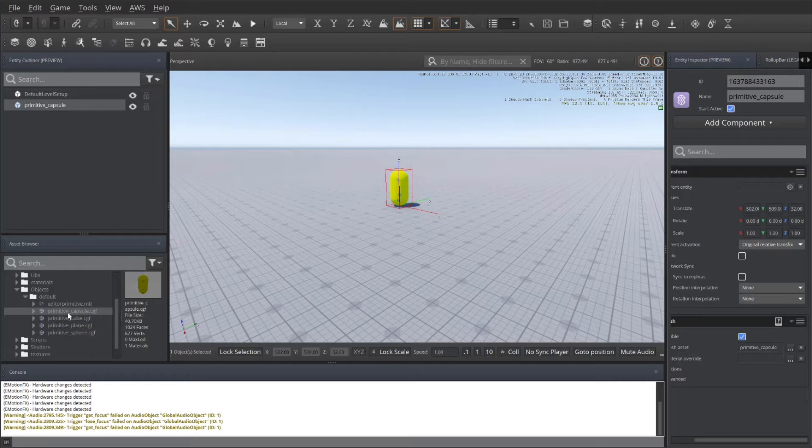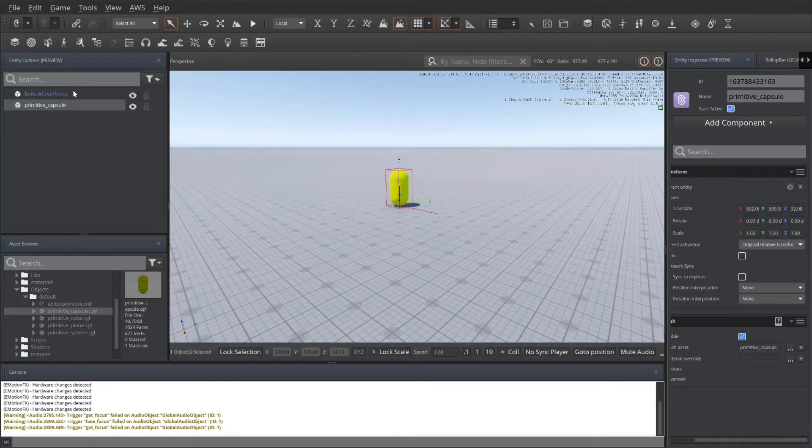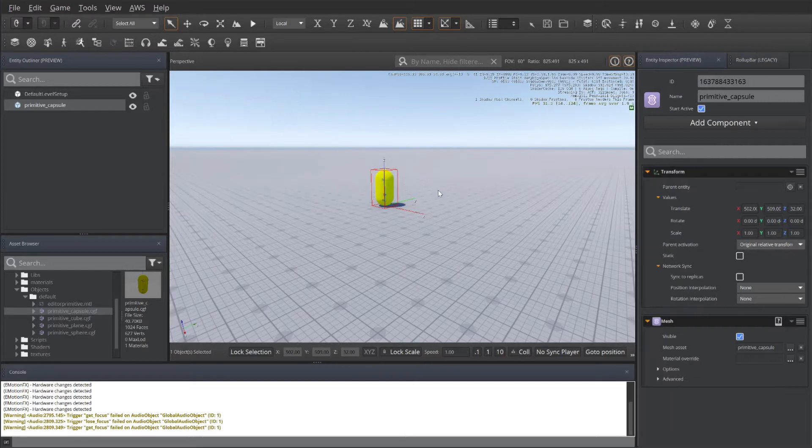I simply dragged it into the environment. You can see it there in the environment. It is currently selected, so it is viewable in my Entity Inspector. Let's go ahead and get key binding set.